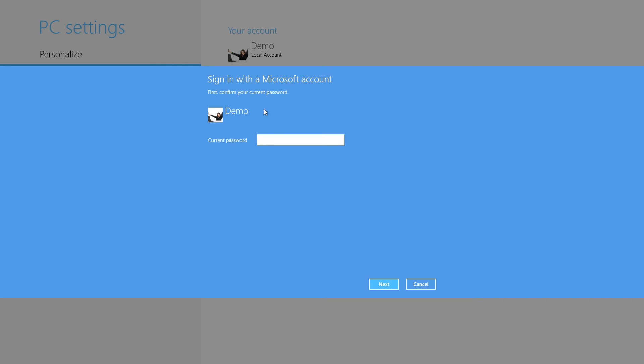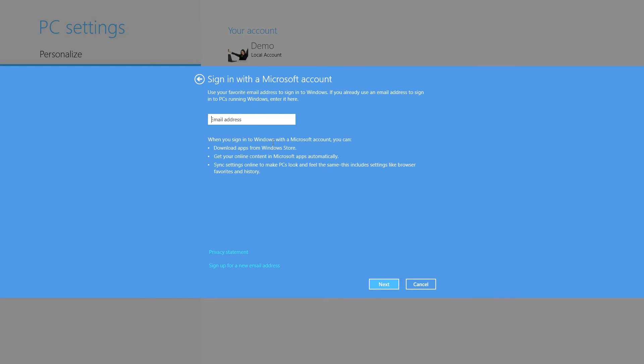With a Microsoft account, however, you can log into any Windows 8 PC and sync your settings and apps.